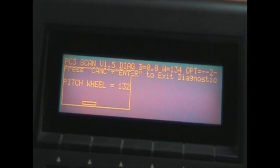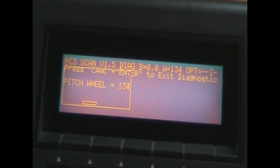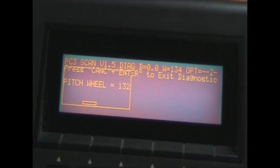I've entered diagnostic mode again, and now I'm going to insert the screwdriver into the hole and locate that adjustment screw and do my best to get it to 128.